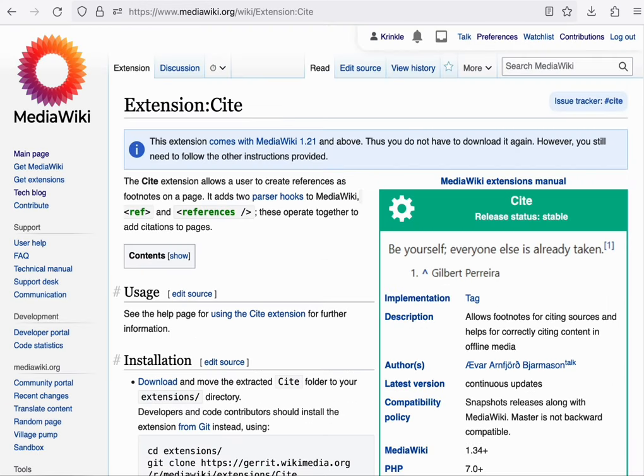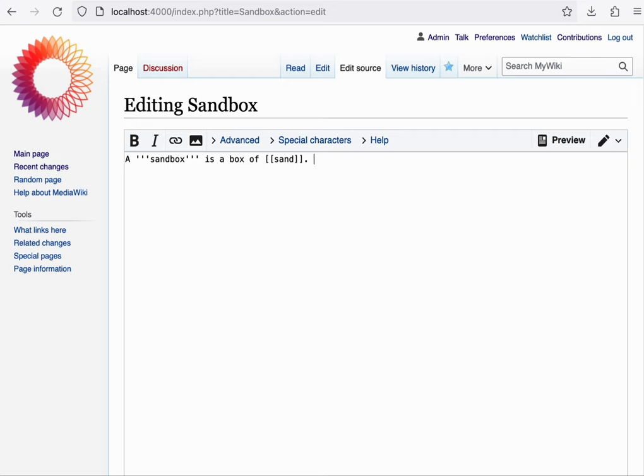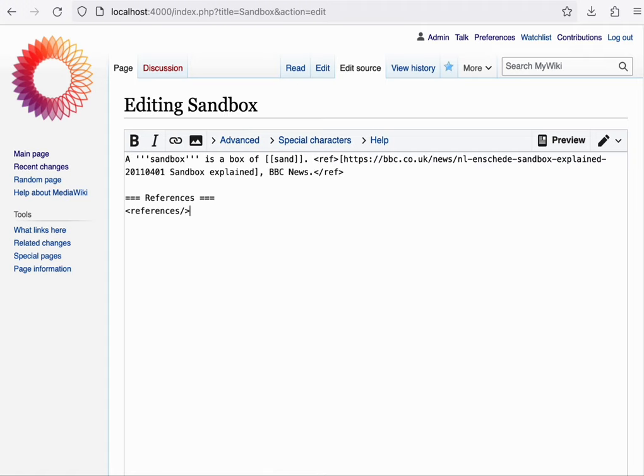The most well-known parser extension is probably the Cite extension. This adds the references system that Wikipedia is known for. It exposes a ref tag that you can use to add a footnote to the end of the page. Like so.